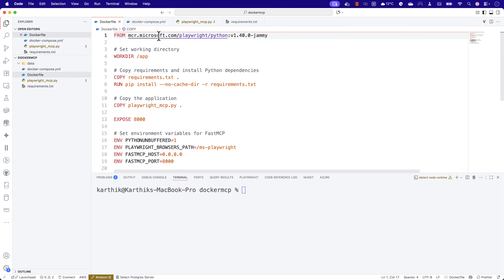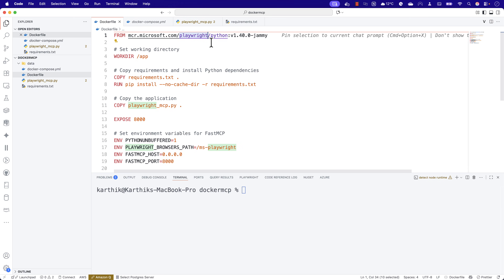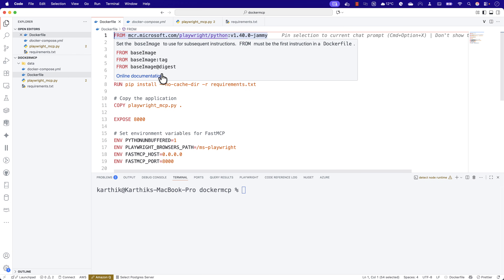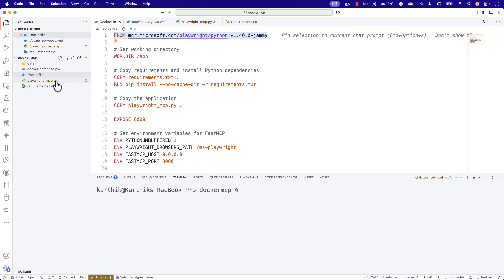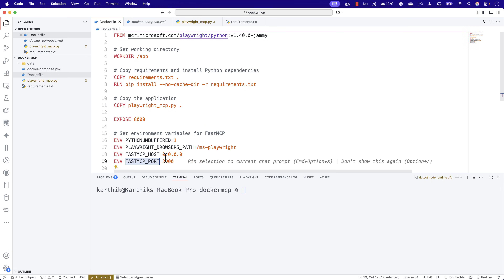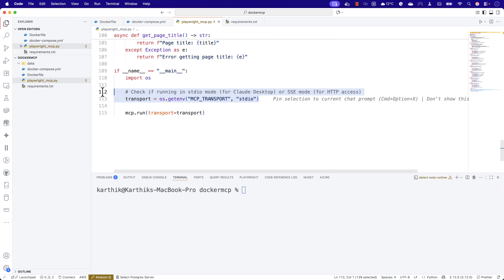I'm actually using an official Docker image from Microsoft for building my Playwright Python image, which can be used while running the Playwright MCP server because it's going to have all the browsers and dependencies required, and it's also going to ensure it is vulnerability-free — which matters when running this in an organization. Once I have everything, I'm also going to copy the Playwright MCP file and then use it with Fast MCP's host and port configuration as you can see in the code.